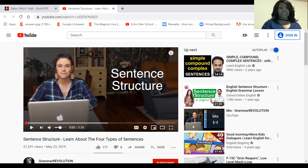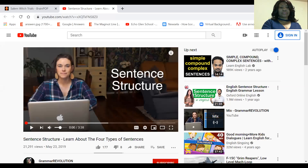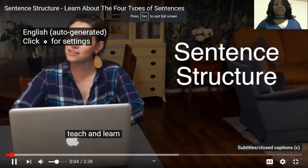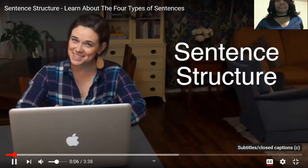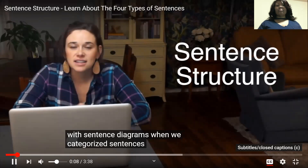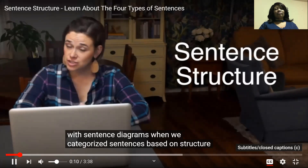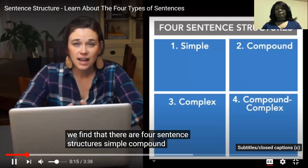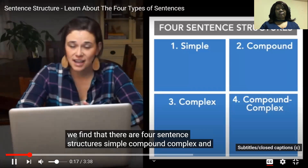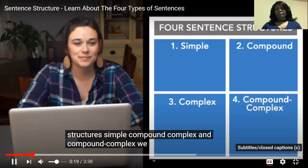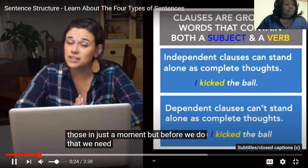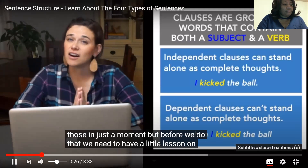The four types of sentences we're going to discuss today. Hey there, it's Elizabeth O'Ryan from Grammar Revolution, where we help you teach and learn grammar the easy way with sentence diagrams. When we categorize sentences based on structure, we find that there are four sentence structures: simple, compound, complex, and compound-complex. We will look at each of those in just a moment, but before we do that we need to have a little lesson on clauses.